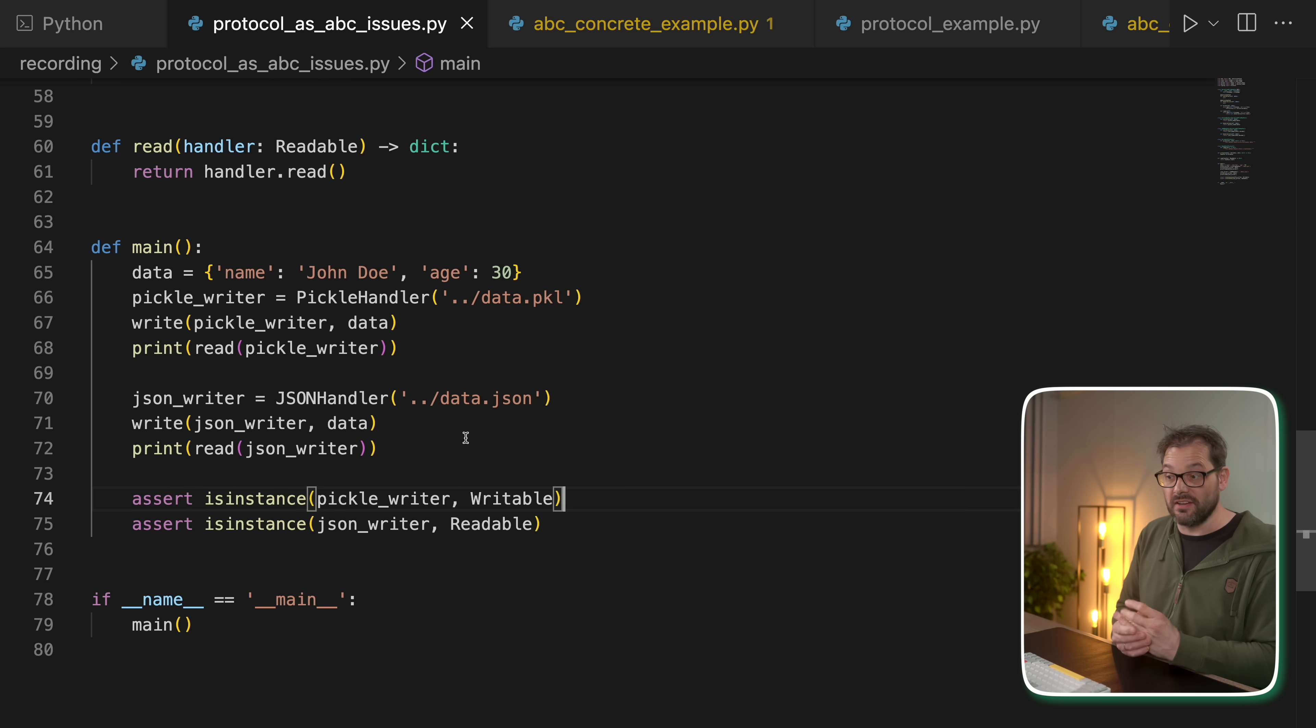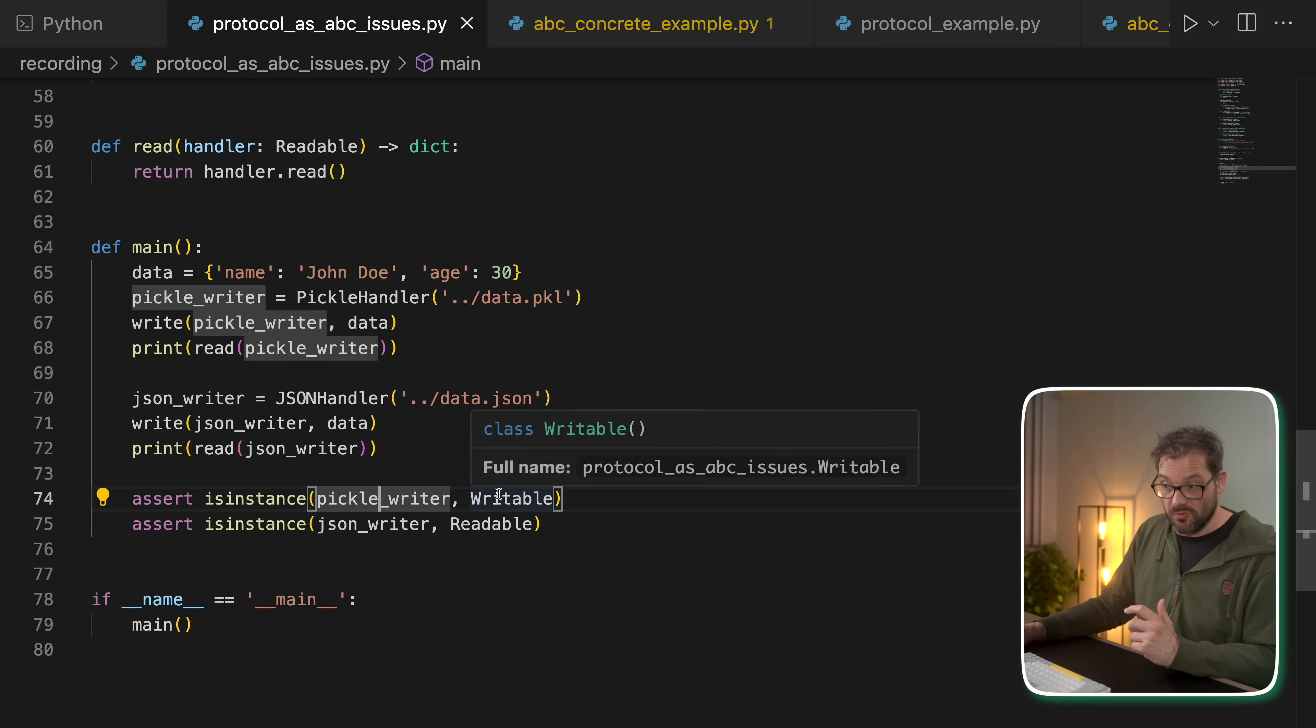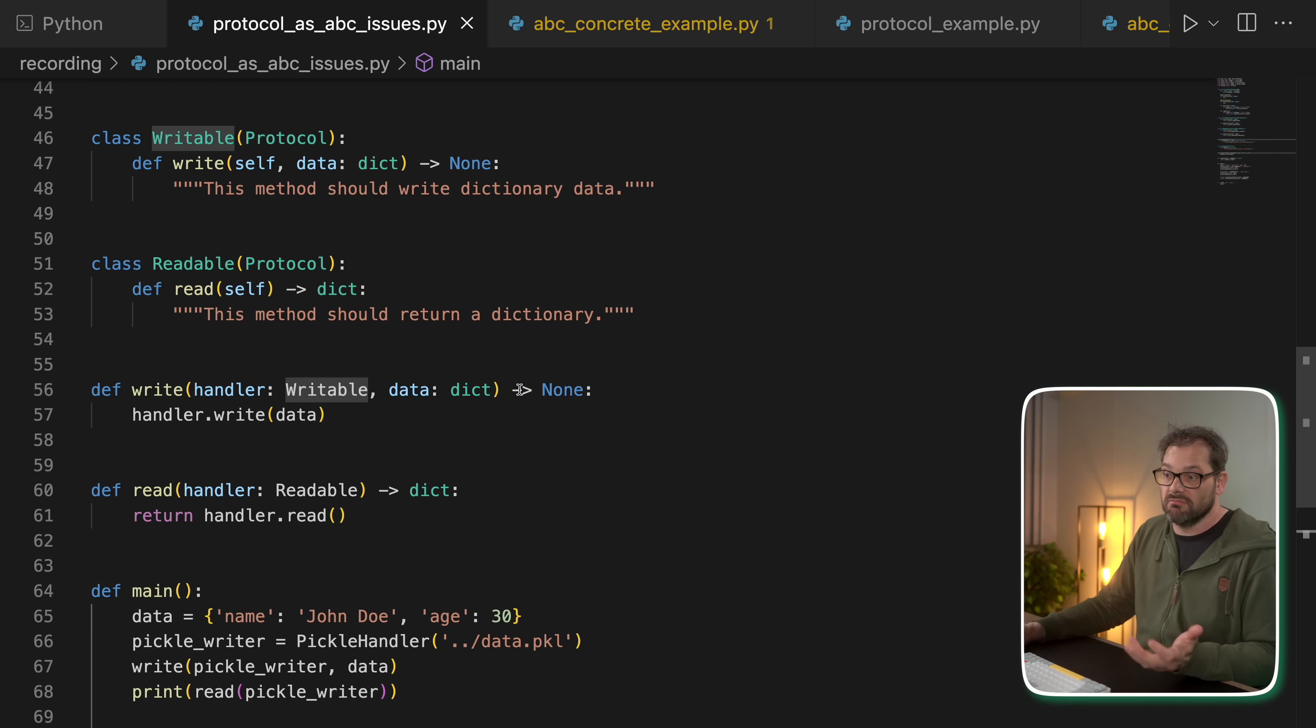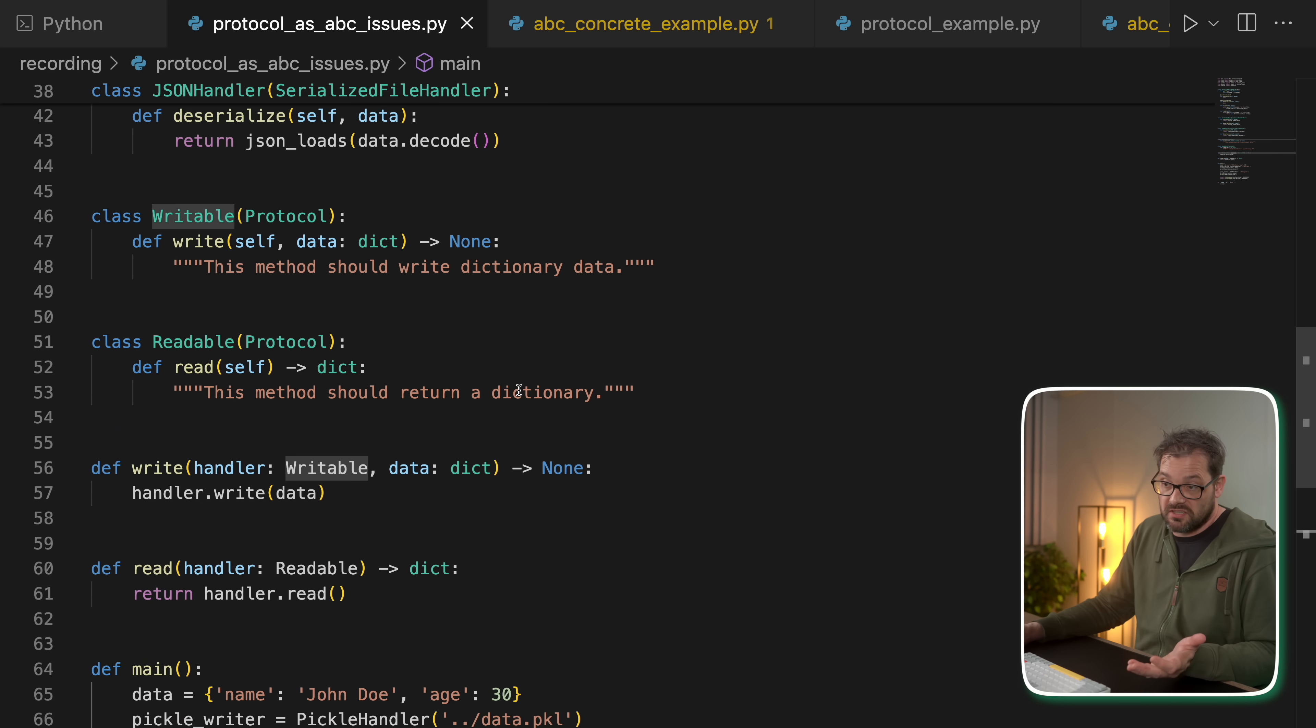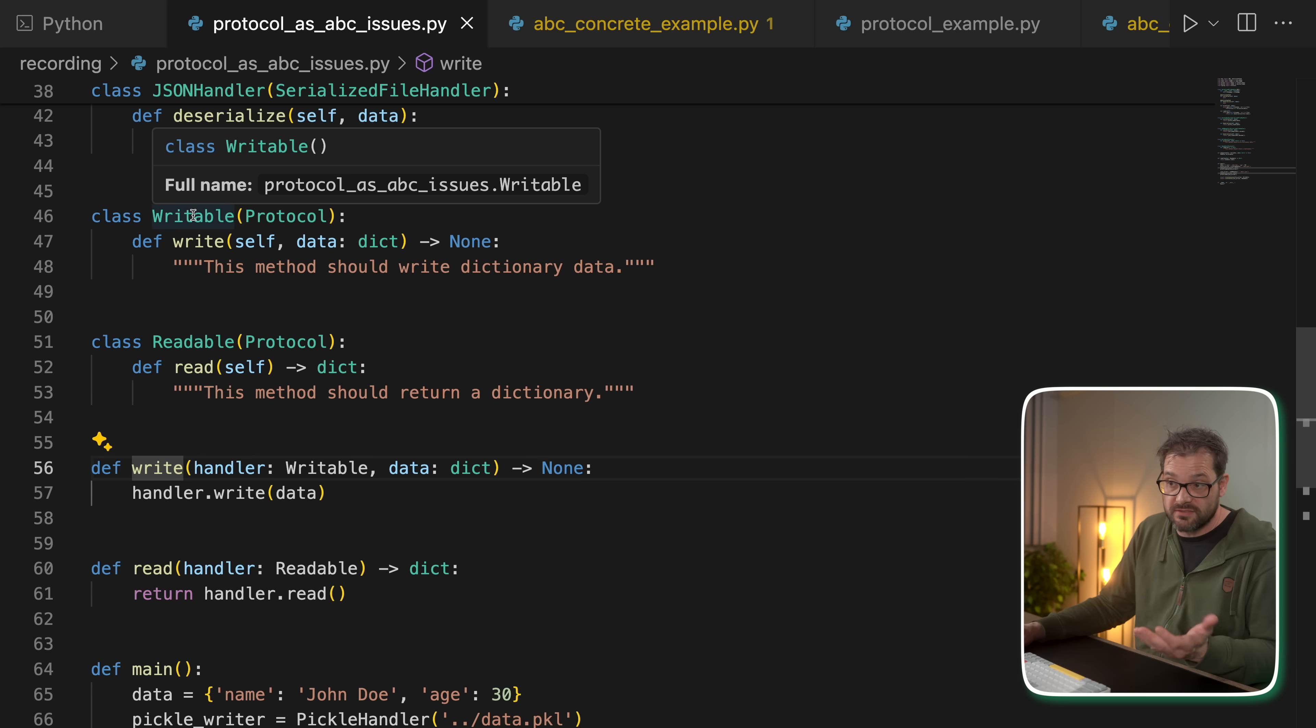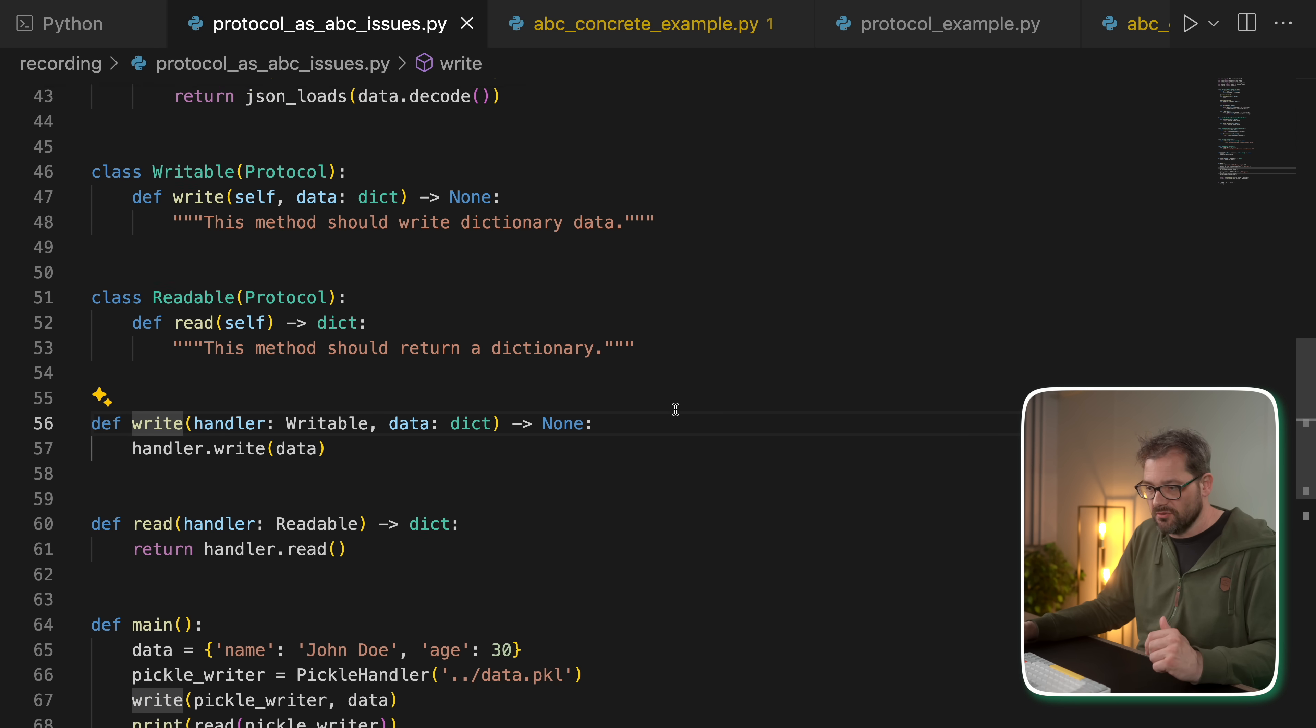And is pickle writer an instance of writable? I mean, it kind of should be because we can pass it to the write function. So we should expect the types to match, right? That's what duck typing is supposed to do.